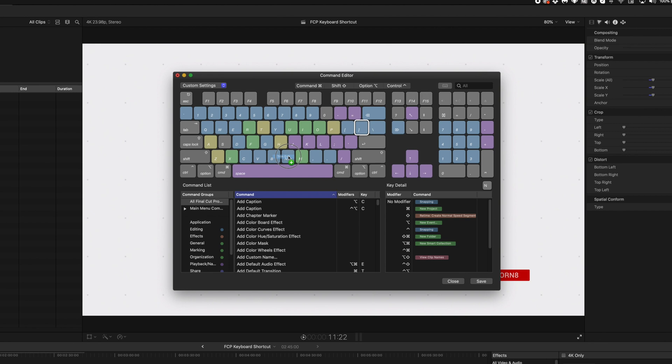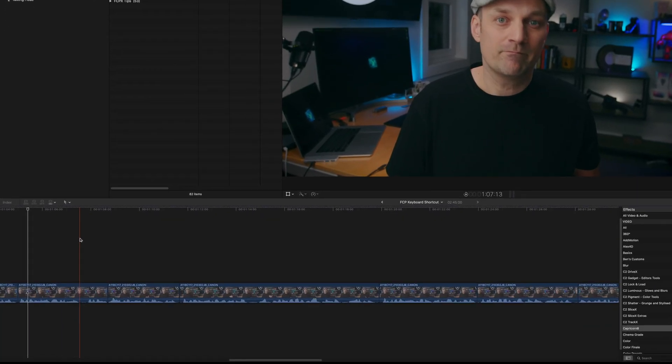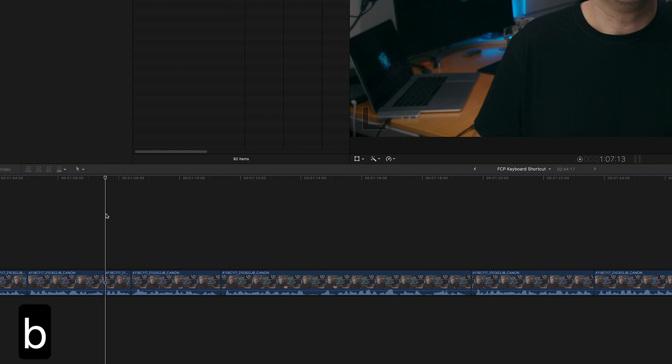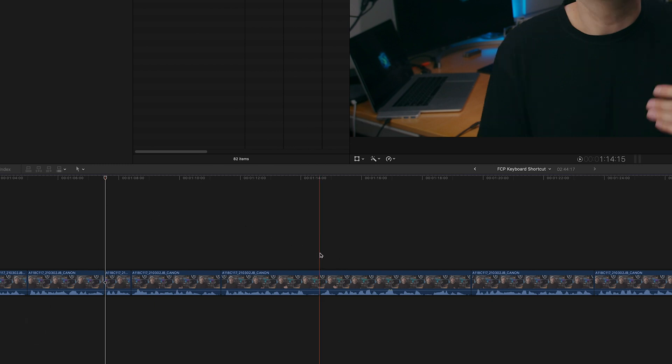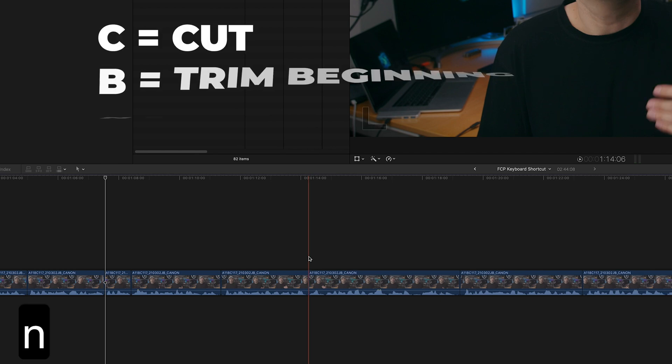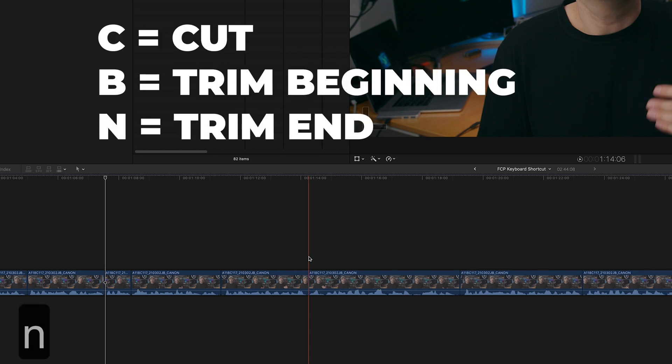These two keyboard shortcuts will either trim at the beginning of the clip to the timeline marker, B for beginning, and N will trim the end of the clip to the timeline marker. N for end. B beginning, N for end. See what I did there?